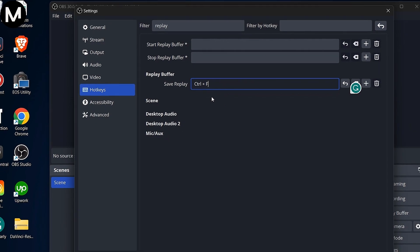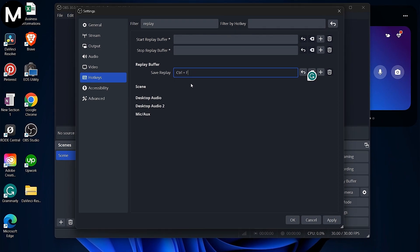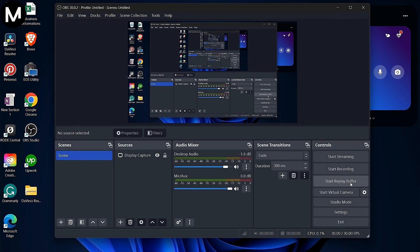Once set, you can start the replay buffer and use your bind key to capture clips. To make OBS Studio start automatically with Windows, close the replay buffer.